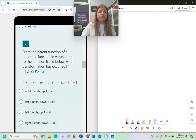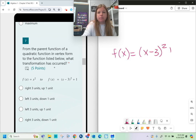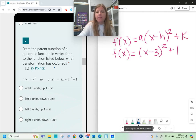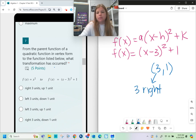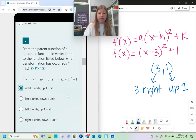From the parent function of a quadratic in vertex form, what transformation occurred for f(x) = (x - 3)² + 1? Vertex form is a(x - h)² + k, so h = 3 and k = 1. When h is positive, the shift is 3 to the right. The k-value controls the vertical shift; positive 1 means up 1. If 3 had been negative it would go left 3; if 1 had been negative it would go down 1. So the transformation is right 3, up 1.